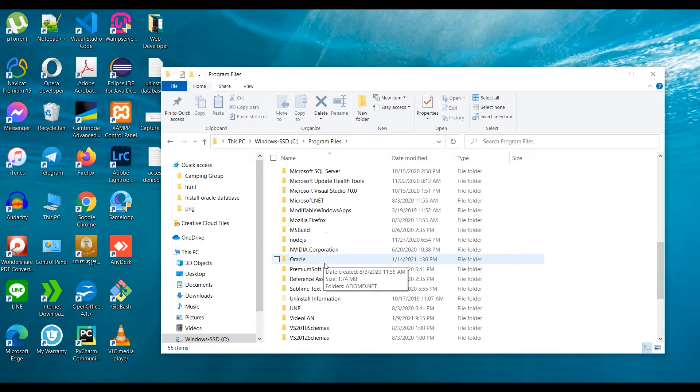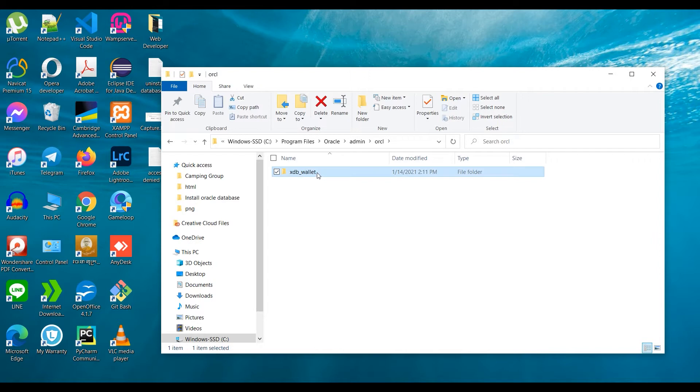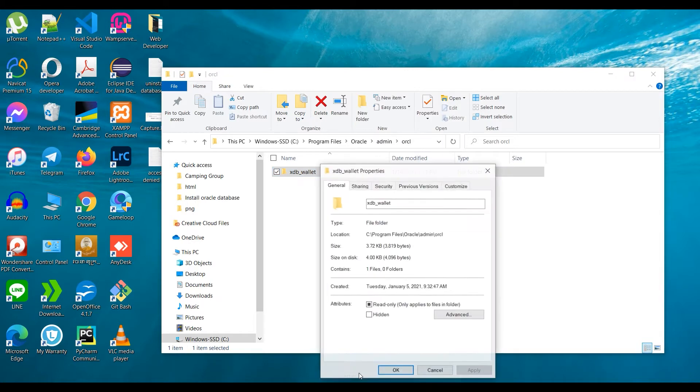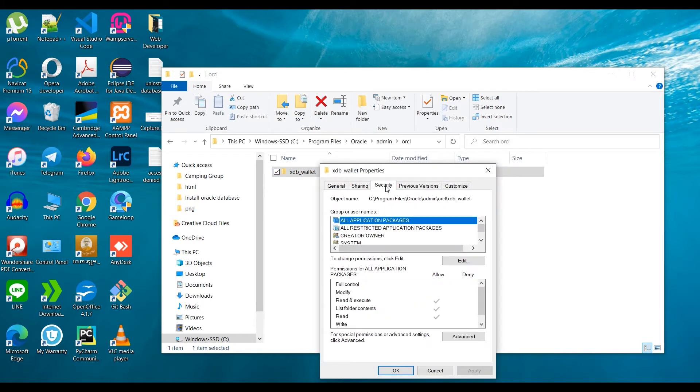I cannot delete this directory. So right-click and choose Properties, Security, then Advanced. Choose Change, select Administrator, and click OK. Check 'Replace owner on containers and objects'.